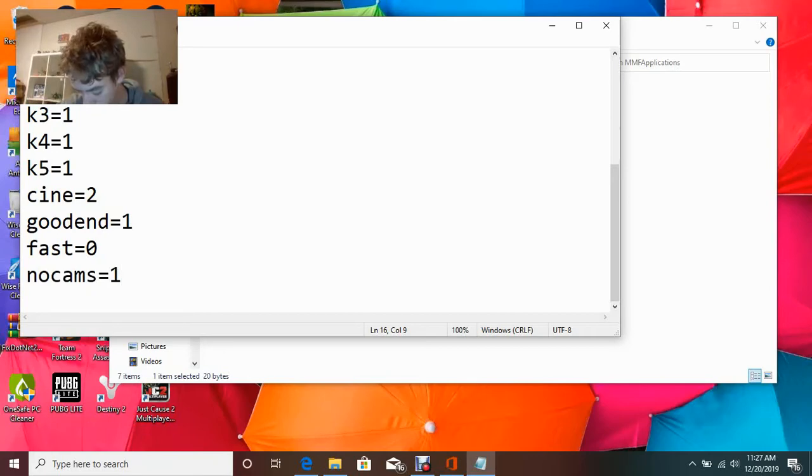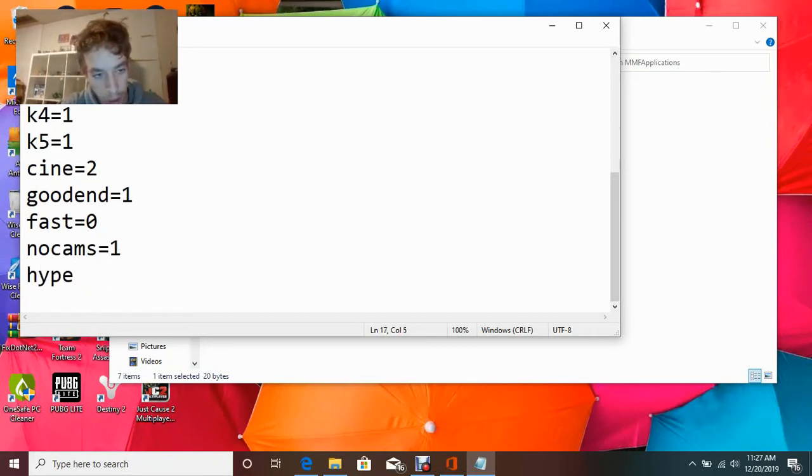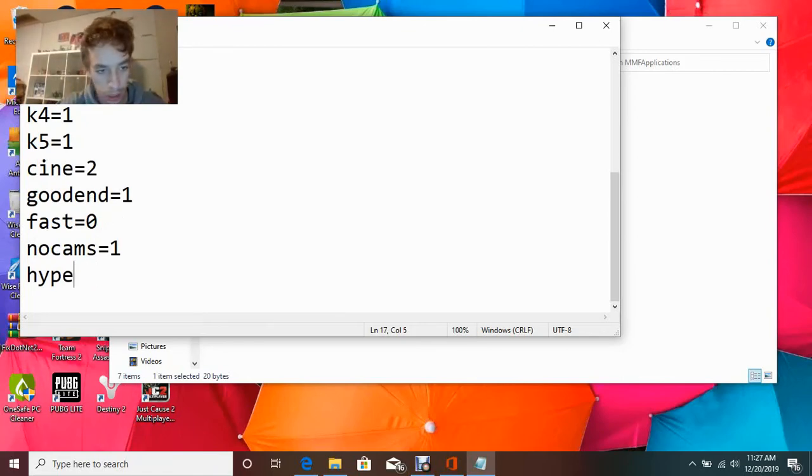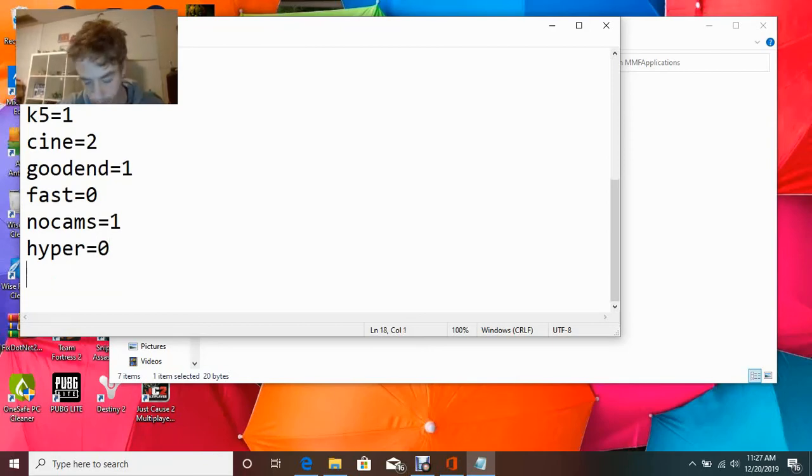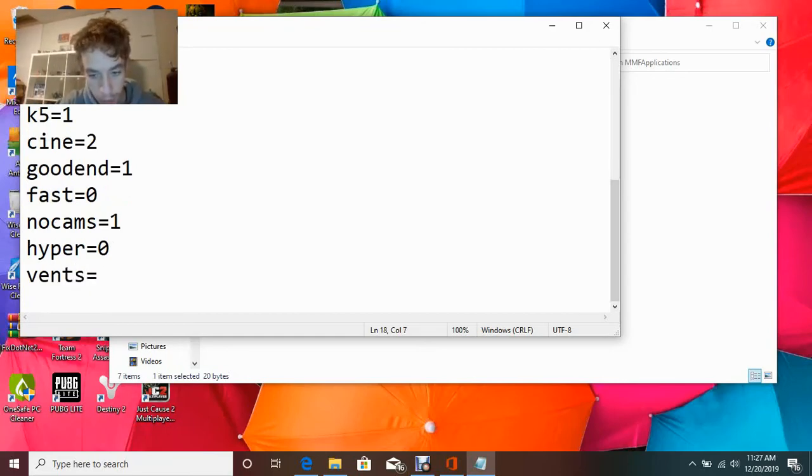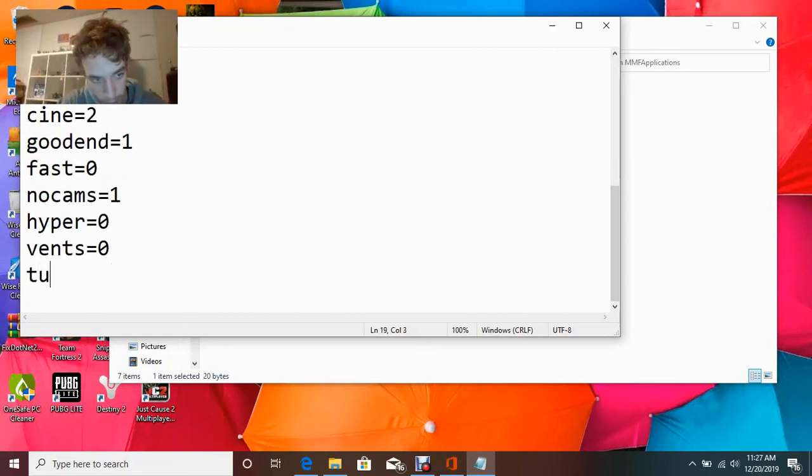Hyper 0, vent 0, and turn 0. So it's hyper equals 0, hyper equals 0, vents equals 0, and finally turn equals 0.